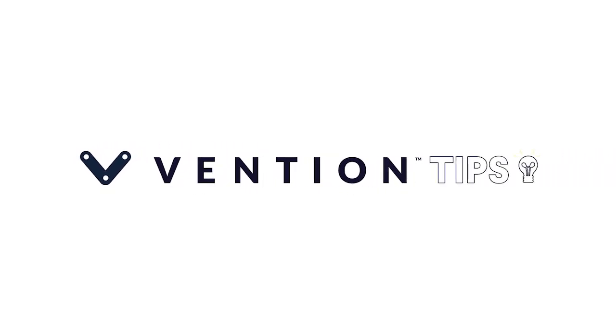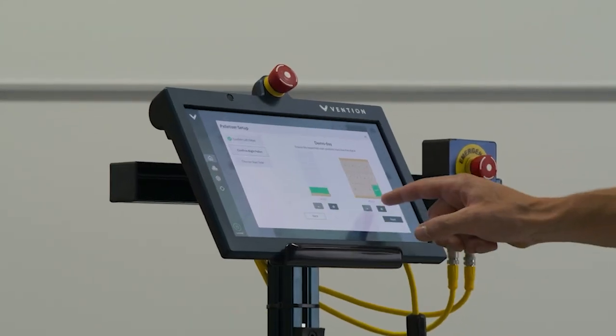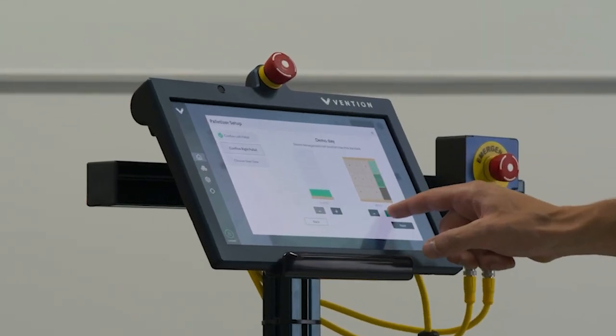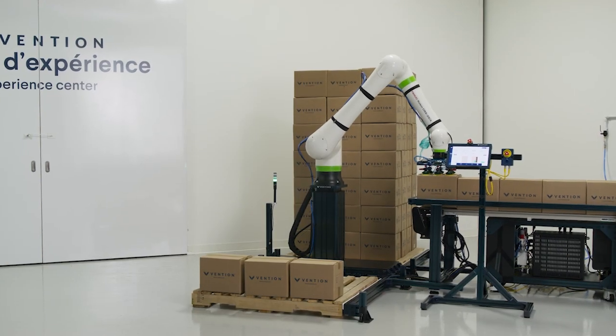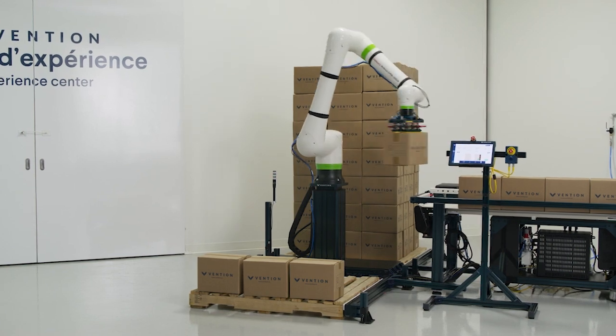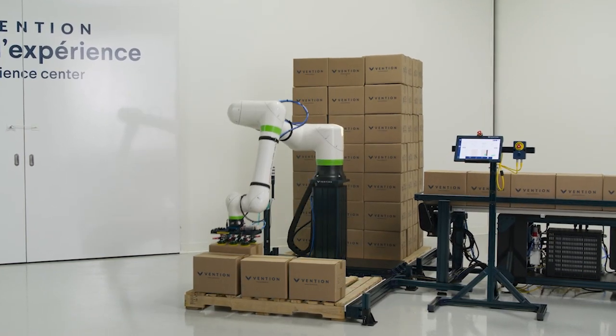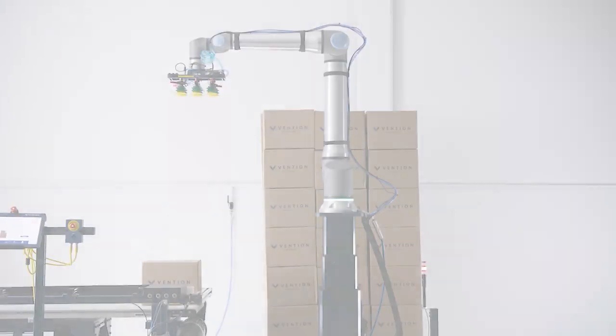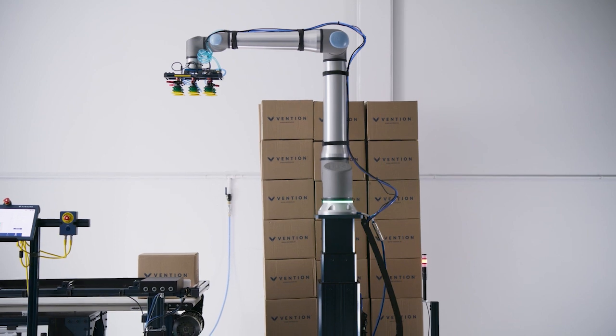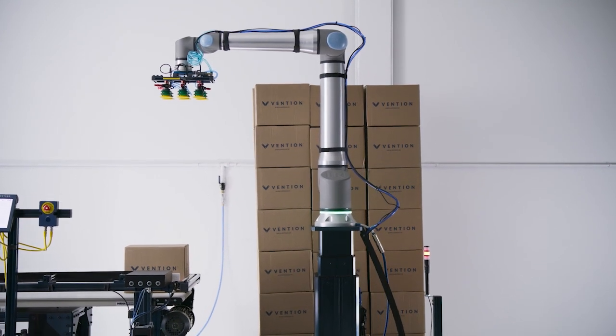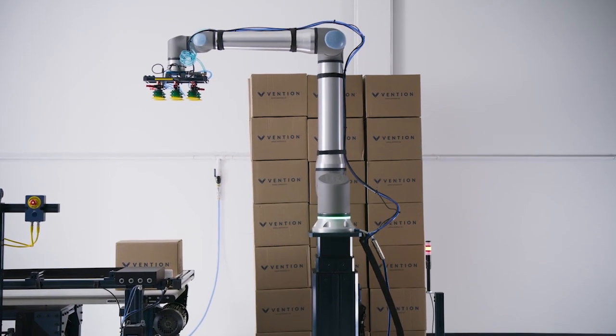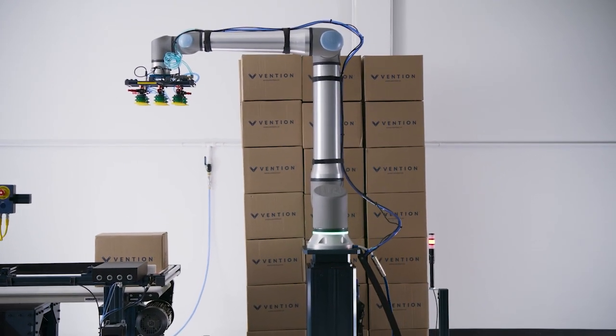Welcome to Vention Tips. Today we'll be walking through our Cobot and Industrial Palletizer Machine app. The Palletizer Machine app offers an intuitive web-based simulation experience that guides you through the process of optimizing your pallet stacks.